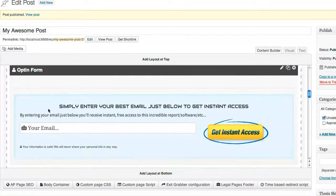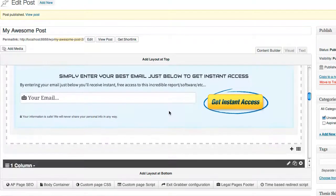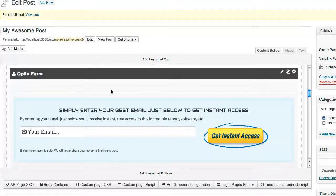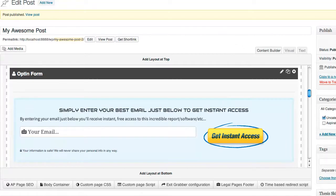Click save changes and you can see exactly what your page is going to look like before you publish it. Now that I'm ready, I like the way this looks — let's go ahead and update.